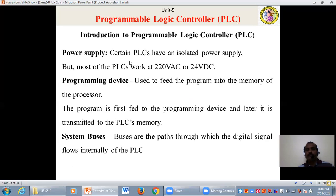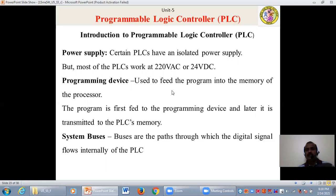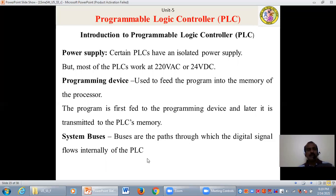Power supply: certain PLCs have an isolated power supply, but most PLCs work at 220 volt AC or 24 volt DC. Programming device: it is mainly used to feed the program into the memory of the processor. The program is first fed into the programming device and later transferred to the PLC's memory. System buses: buses are the paths through which digital signals flow internally in a PLC.